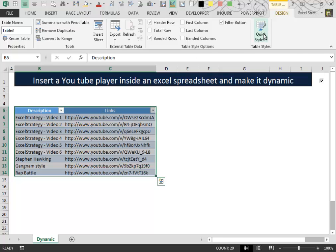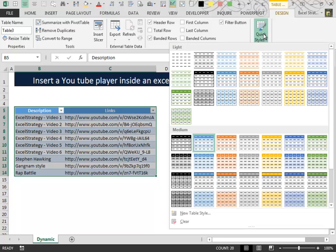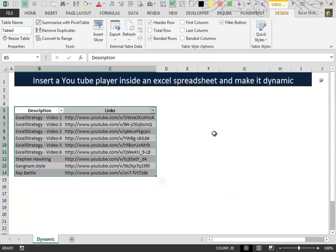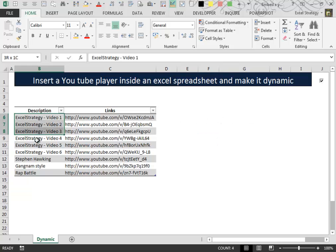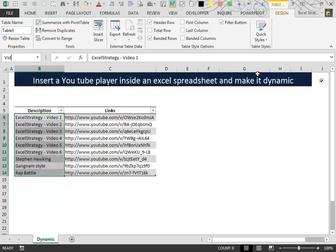Then personally I'd like to change the style to this one. Now, a very important thing to do is select the cells inside the table under the Description Label and then click into the Name box and we give them a new name Video List.